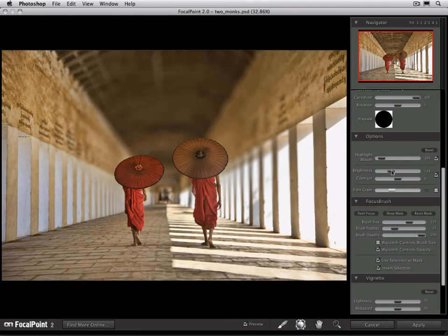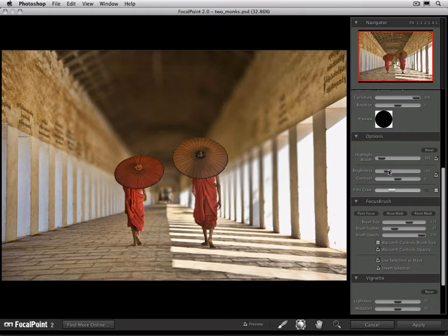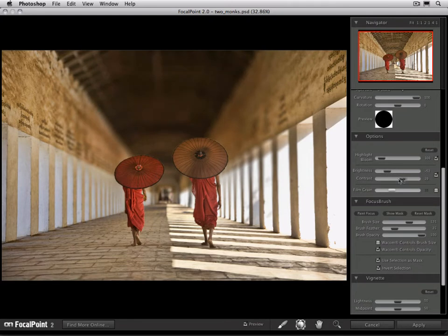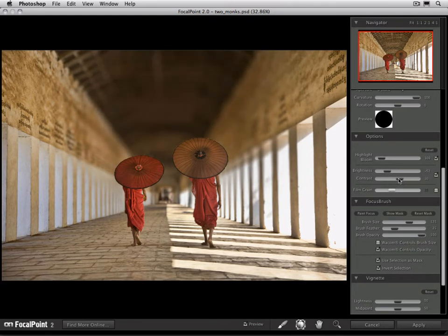In this case, let's make it darker. This really helps make the monks pop out more by giving a dark background behind their bright red umbrellas. You could also change the contrast in this region as well by increasing or decreasing the contrast.